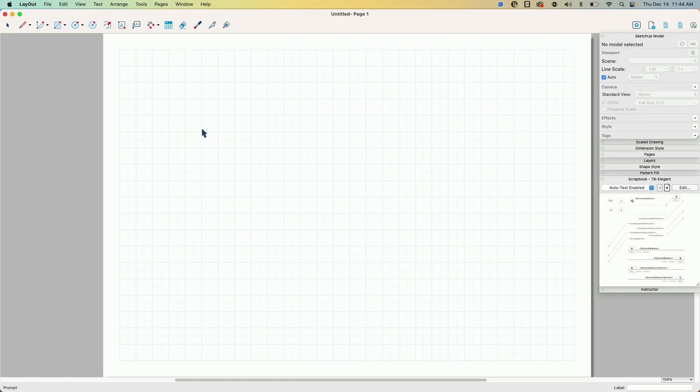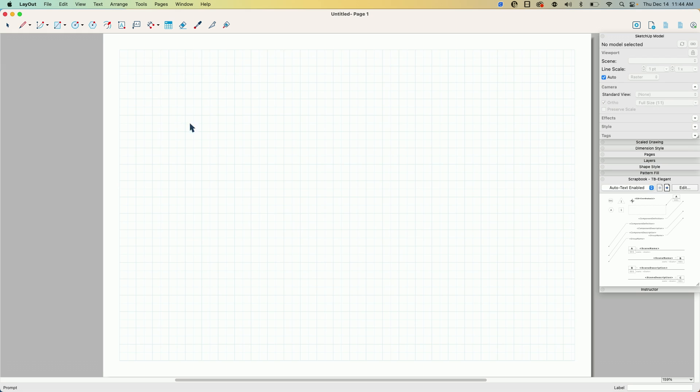All right, so I got an empty page, nothing special, nothing up my sleeve here. This is just a letter page, one of the default templates.